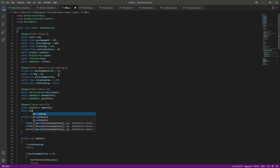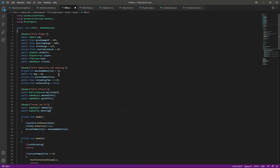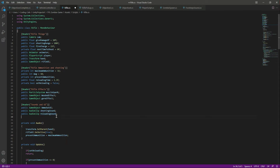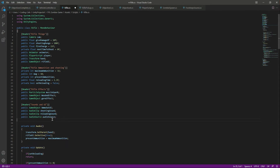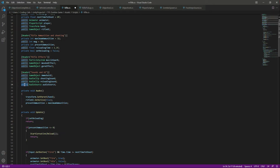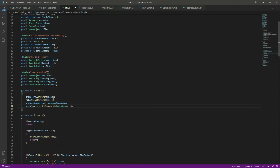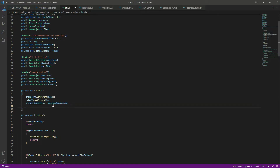We will say 'public AudioClip' and name this 'shootingSound'. After this we also want to add the reloading sound, so let's create a reference for that. Then we need a reference to the AudioSource — you can make this private. In the Awake function we will detect the AudioSource, so type: 'audioSource = GetComponent<AudioSource>()'. This will get the rifle audio source.